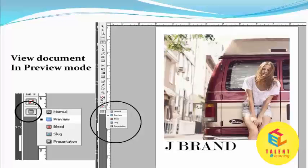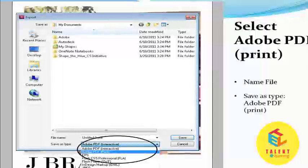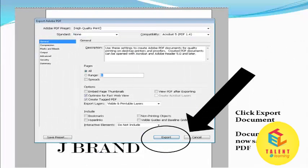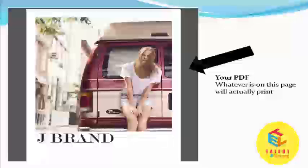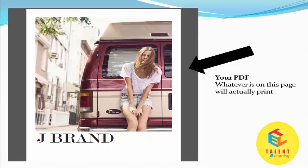View the document in preview mode. Click on the File tab, then select Export, then save as type and select PDF Print. Click Export — the document is now saved as a PDF. Your PDF shows whatever is on this page and will actually print. This is your PDF front page. Thank you.